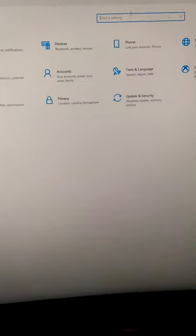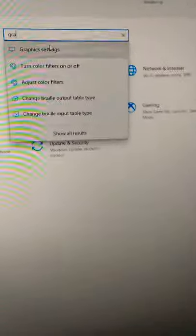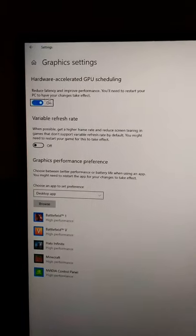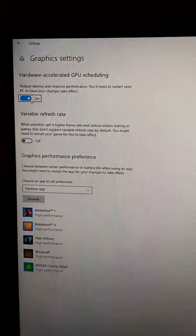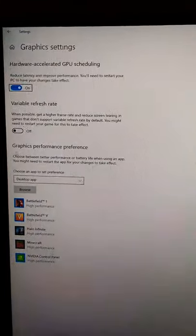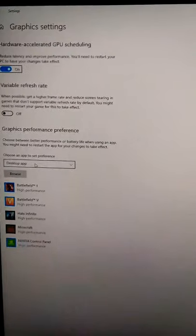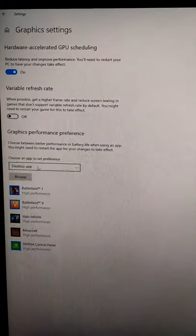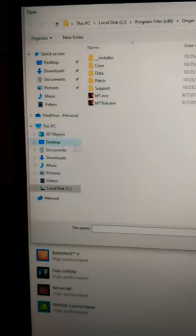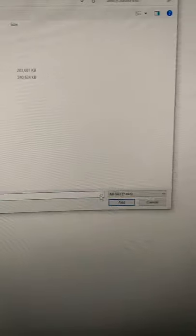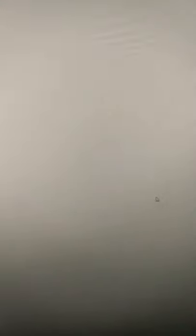Go to Settings and type into the search bar 'graphics settings'. Then you can toggle Hardware Accelerated GPU Scheduling, but you can also set a specific app in Task Manager to prioritize using more of your GPU.